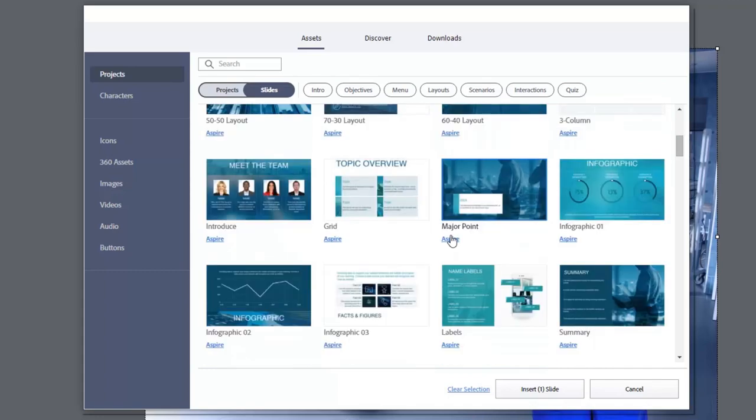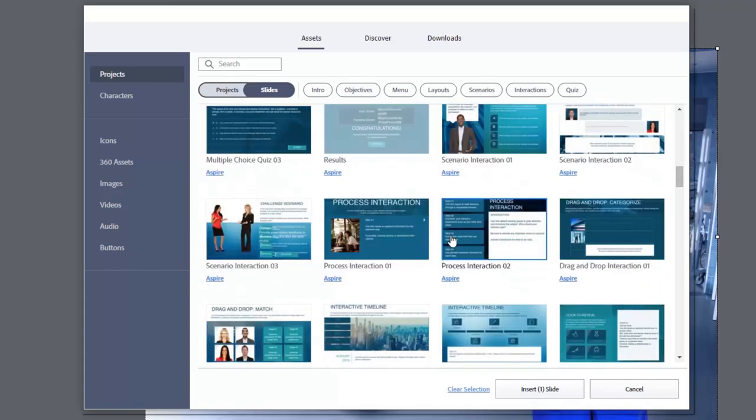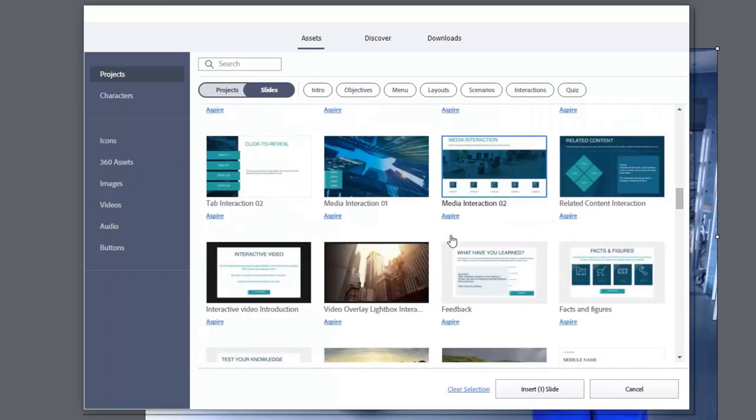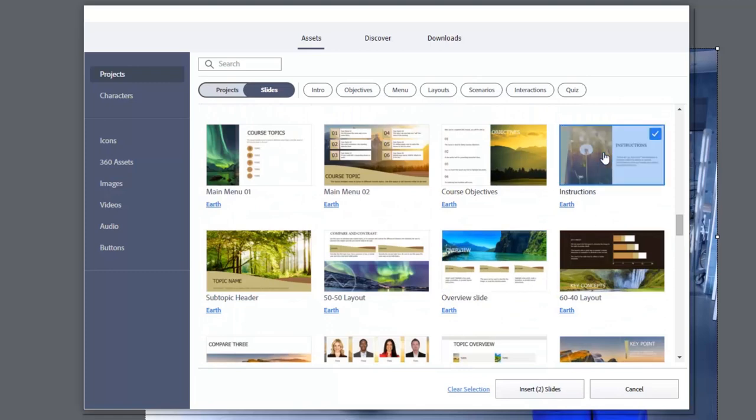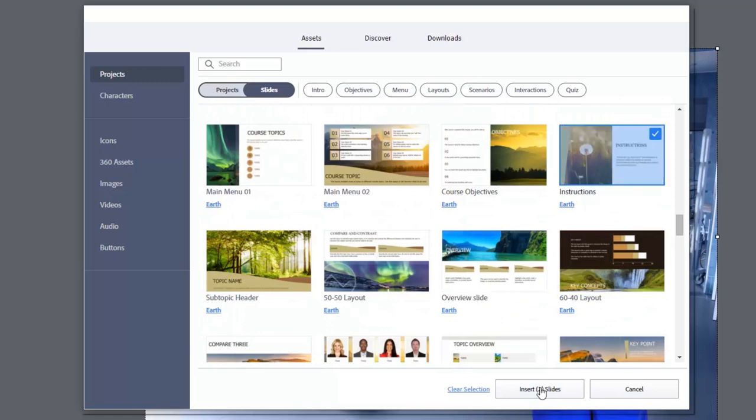So let's say, for example, I really like this welcome slide from the Aspire theme, but maybe I need a slide design that I find in the Earth series like this one here. So I could select both of those slides and insert those into my project.